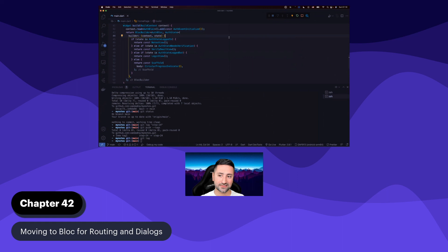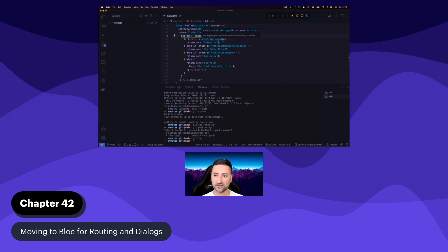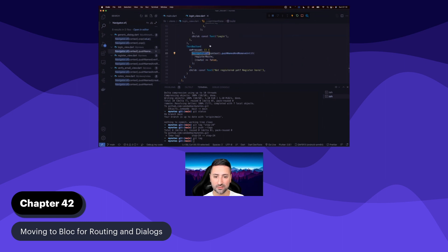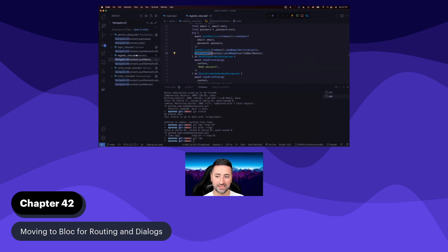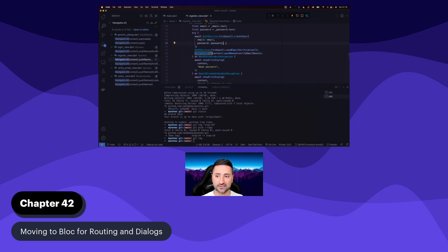But we're also mixing this up with custom places in our application where we're saying, for instance, Navigator.of with push. You can see in our login view, when you press the 'not registered yet, register here' button, we're doing a Navigator.of push. There are quite a few bits and pieces left where we're either directly talking with our auth service — which we shouldn't be doing — or talking with Navigator.of to do push. In this chapter, we're going to clean these things up using BlocListeners, BlocBuilders, and BlocConsumers.